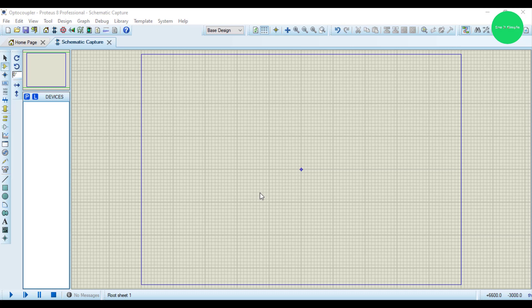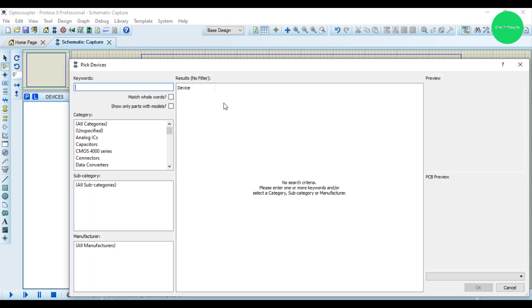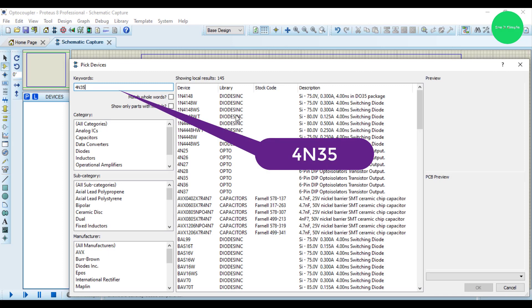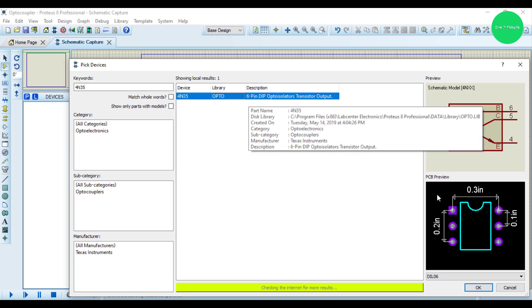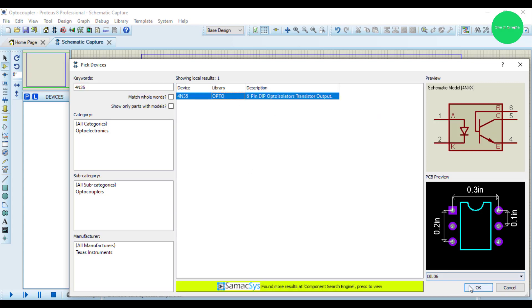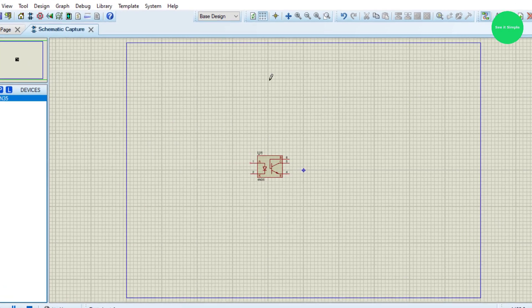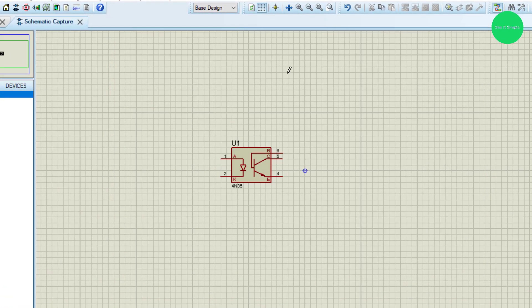Today I'm going to show you how to simulate an optocoupler. Let's search for optocoupler here. I'll take the 4N35 optocoupler. This optocoupler has six pins.